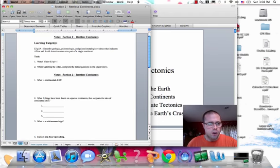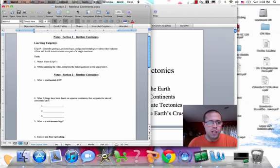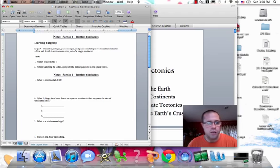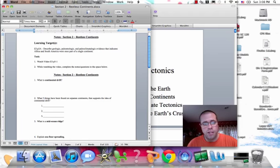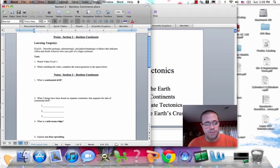We're going to target again E3.P3A: describe geologic, paleontologic, and paleoclimatologic evidence that indicates Africa and South America were once part of the same continent. Geologic would be like rocks, paleontologic is talking fossils, and paleoclimatologic — we're talking glacial evidence.